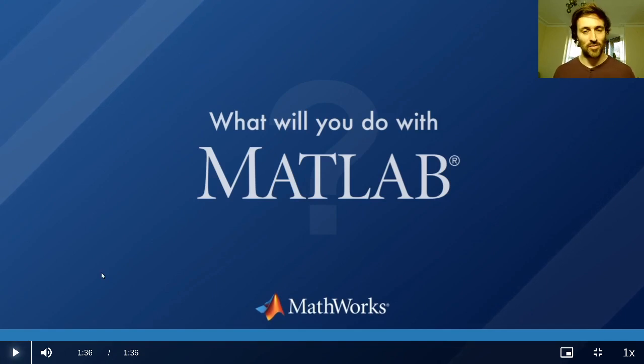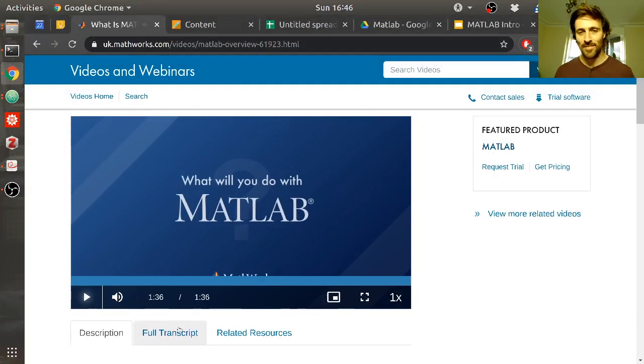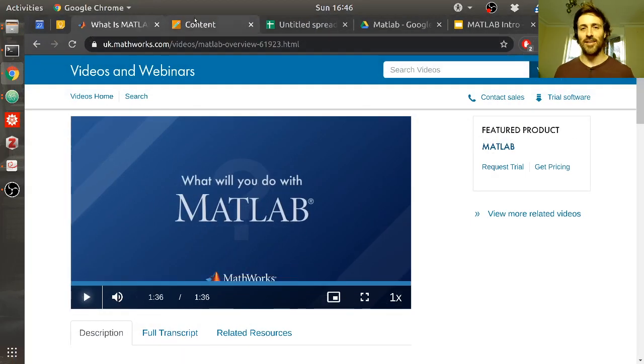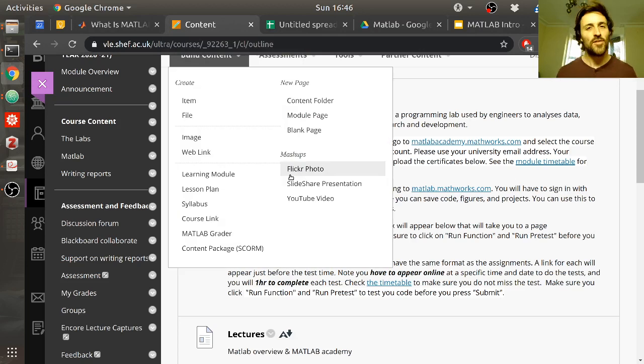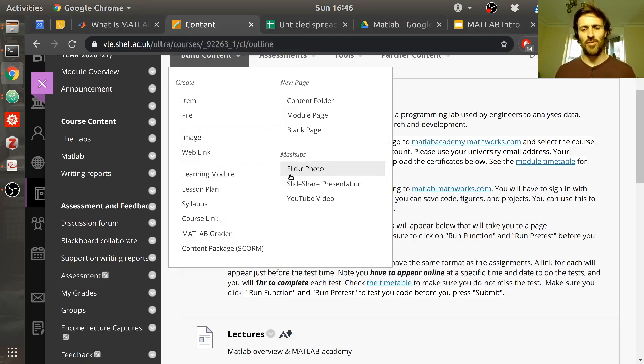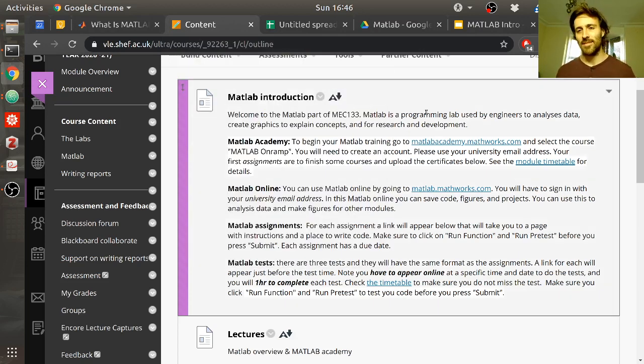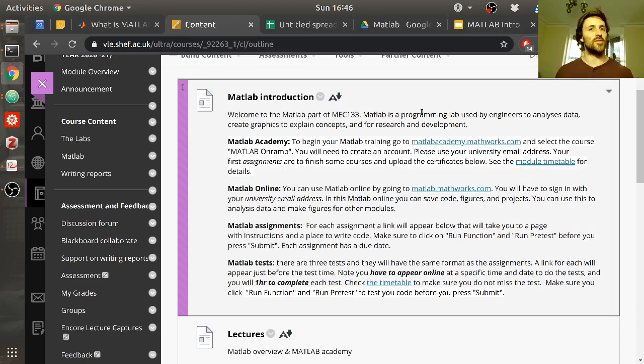I can tell you what you'll do with MATLAB. I'll tell you right now. So that was enjoyable. This is the future, isn't it? Where someone records themselves watching a video and shares it. I mean, it's a strange world we live in. So what will you do with MATLAB?